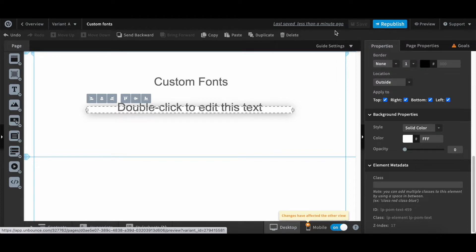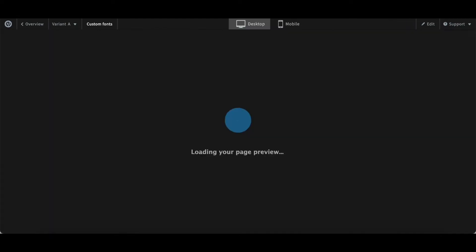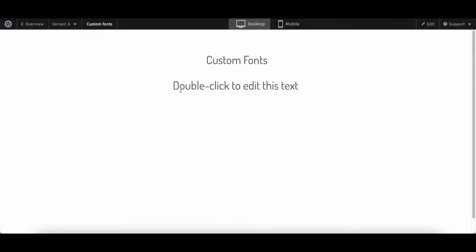So now when we open it you can see this text is also using the custom font that I imported in my landing page. You can repeat this for all the other text as well.